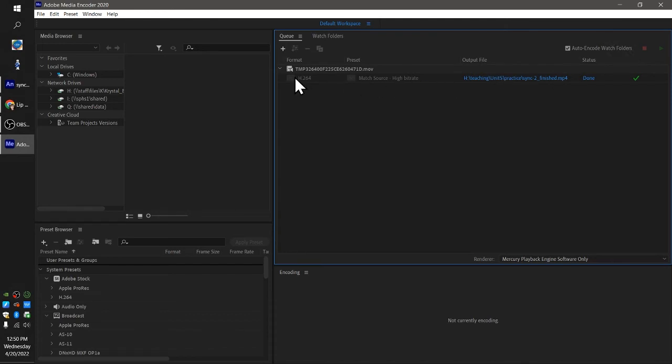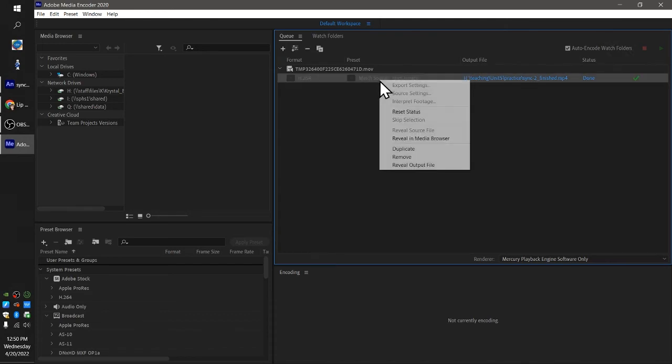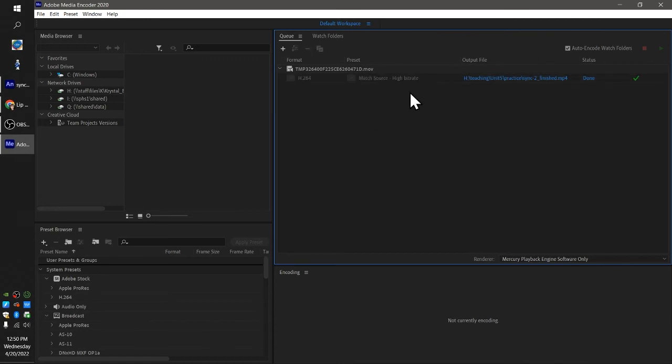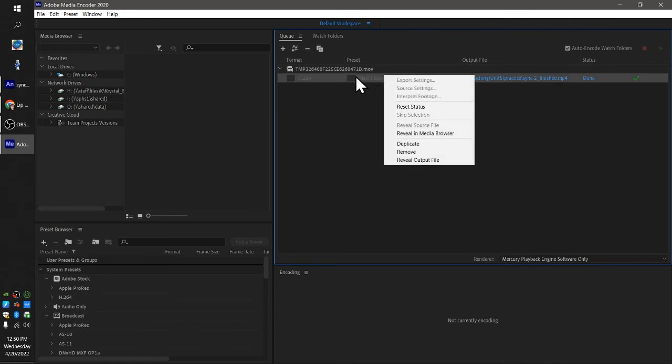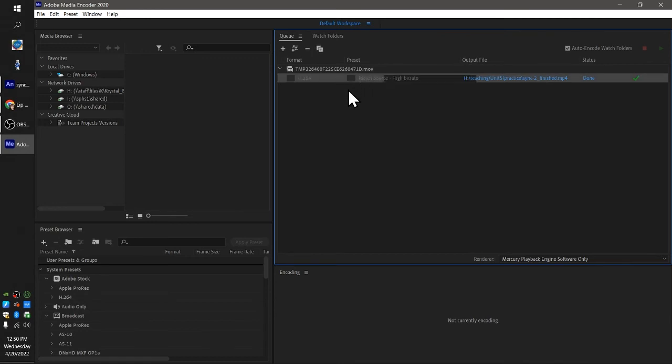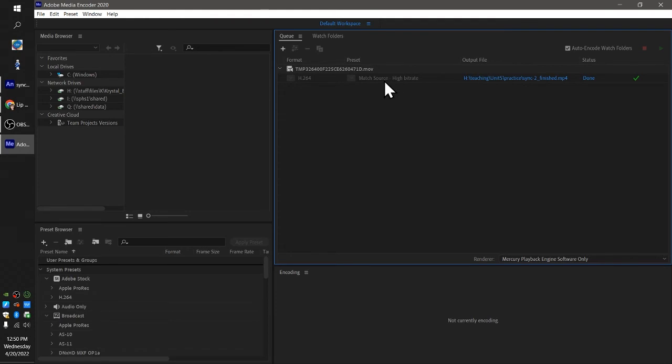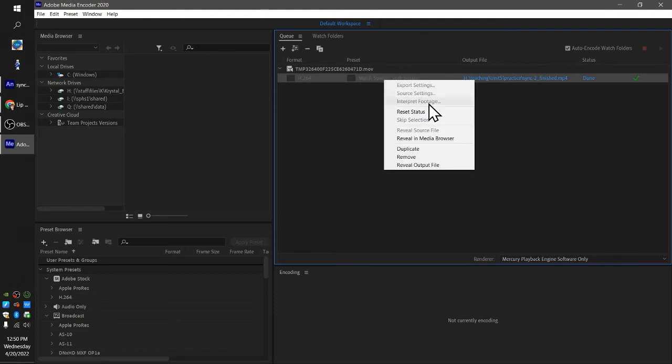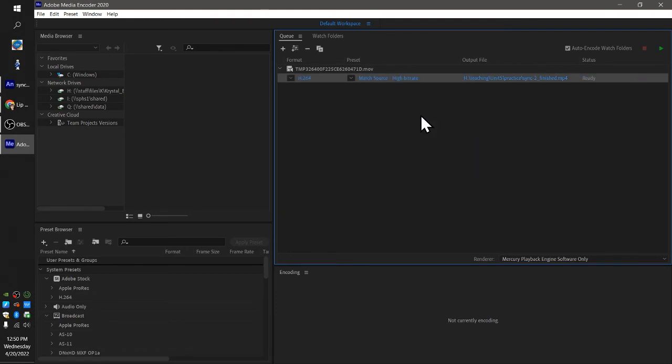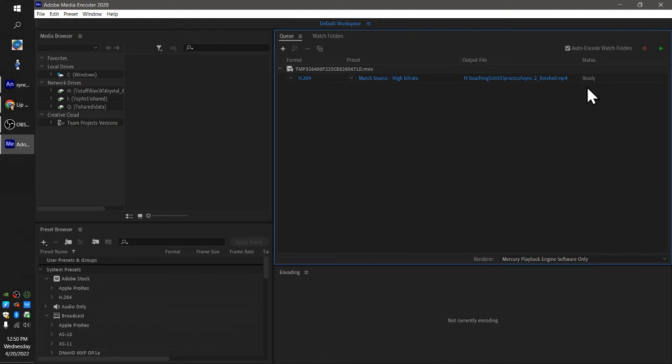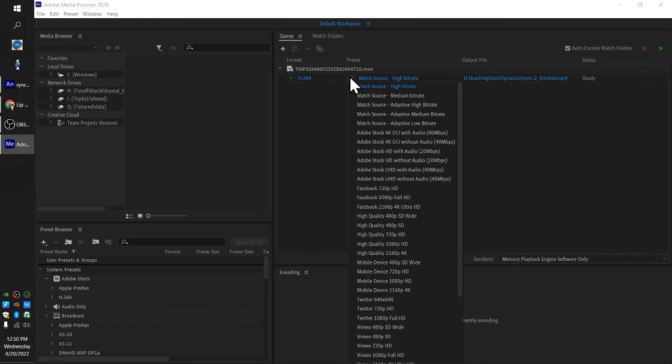If you mess any of this stuff up, you can always right-click here. So this one's done, status is done, little checkbox. You can right-click here and go to reset status, which will bring it back to ready, and then you can go in and change.